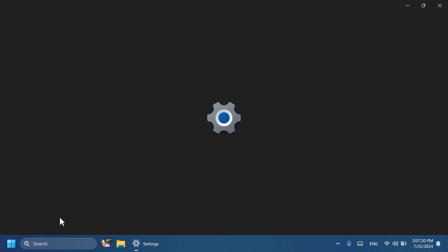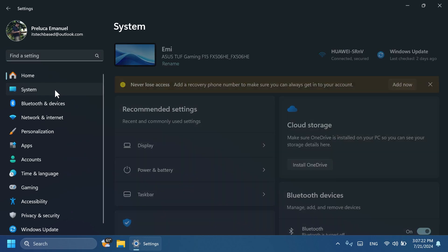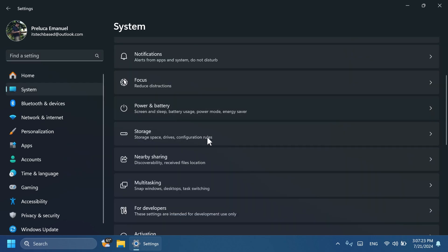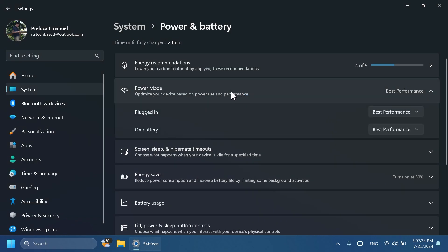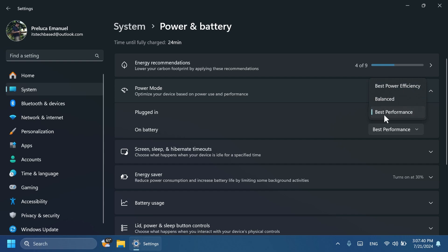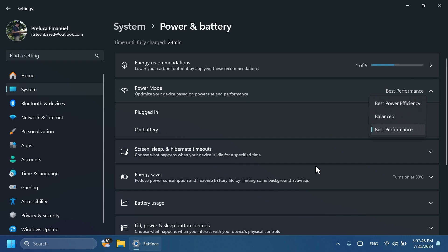Now after the restart, if you open the Settings app, then go to System and then Power and Battery, you're going to notice here Power Mode: optimize your device based on power use and performance. If you expand this you're going to notice that you have two options: Plugged In and then On Battery. When you're plugged in you can select Best Performance, Balanced, or Best Power Efficiency, and again on battery you can do the same thing.